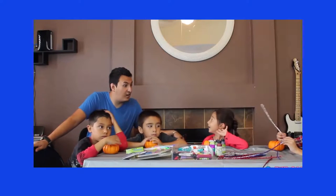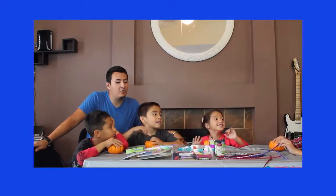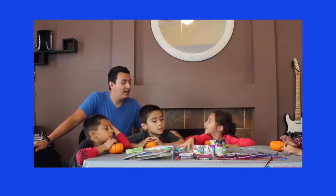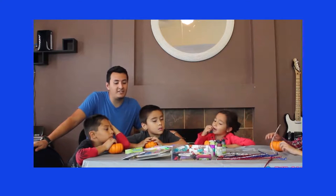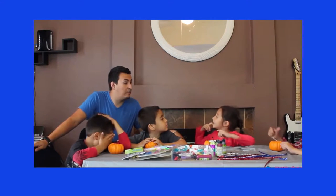Are you guys ready to start? Yeah! What are we going to do? Let's do this one. We are going to do some faces on the pumpkins, alright?